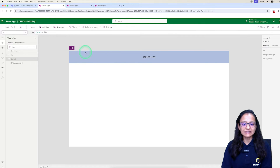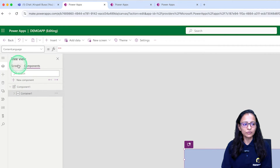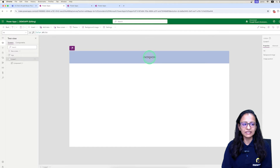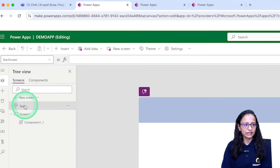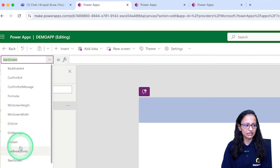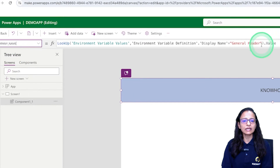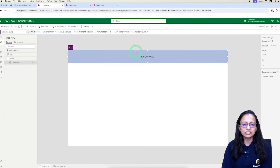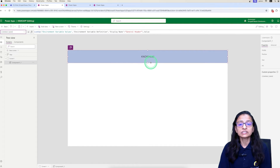Let me explain with a real-life scenario. Here I have designed one app, and in this app I take one component. In that component, I am setting the company name — the header name of this component — using an environment variable. Let me show you the environment variable I have created. In this company name property, I use an environment variable and with it I set the company name.